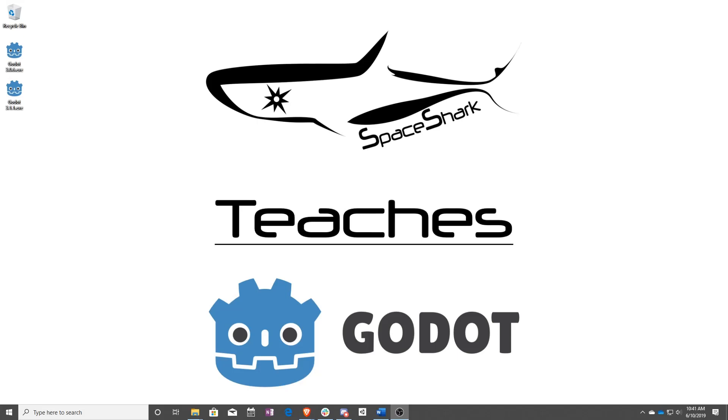Hello and welcome to Spaceshark Teaches. I'm Sean from Spaceshark Studios, and I'm here to teach you visual scripting in Godot 3.1. Let's get started.